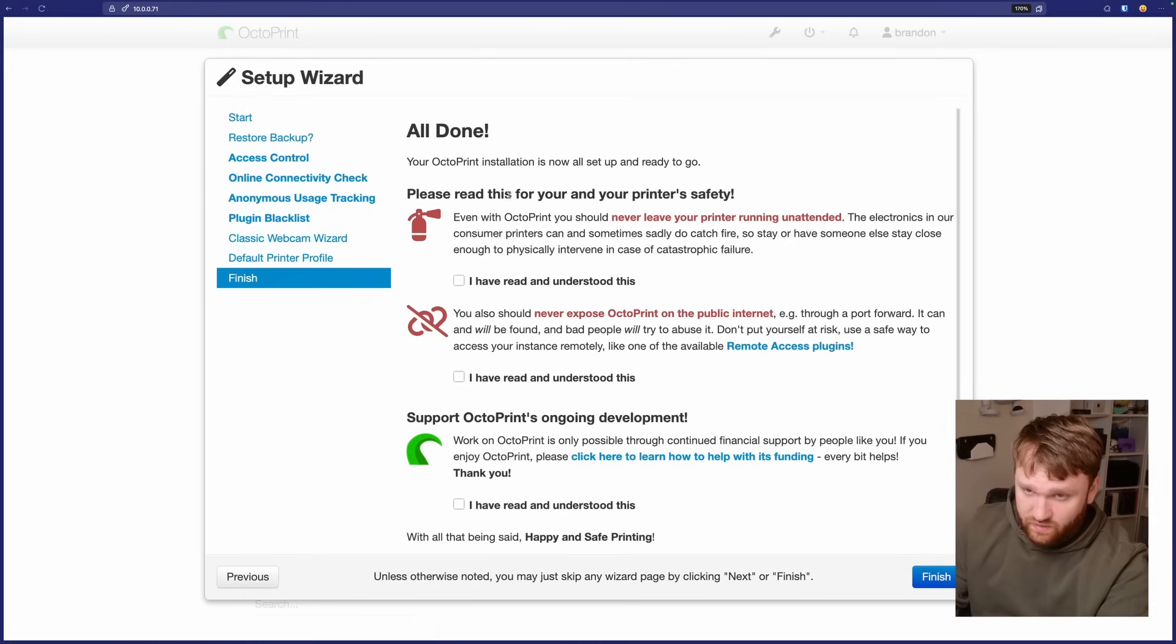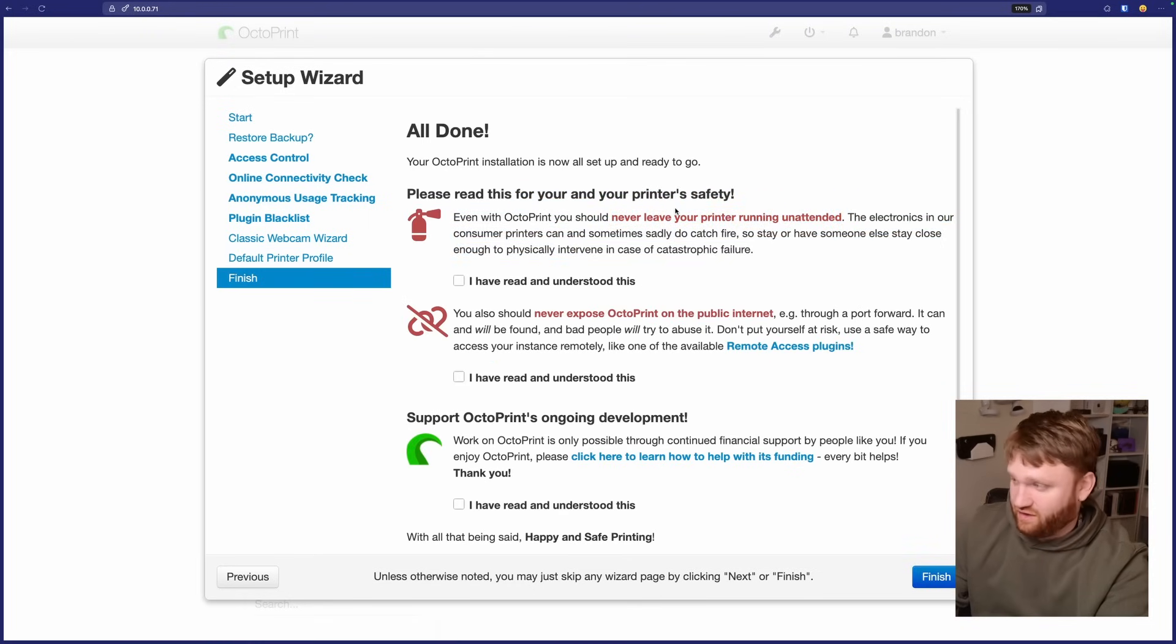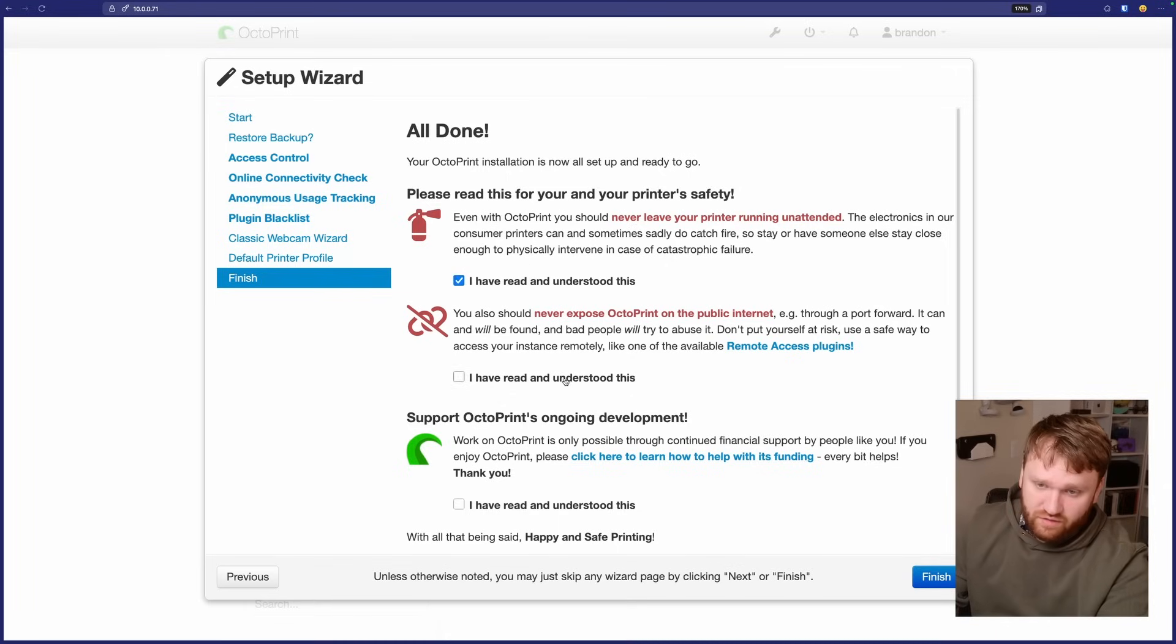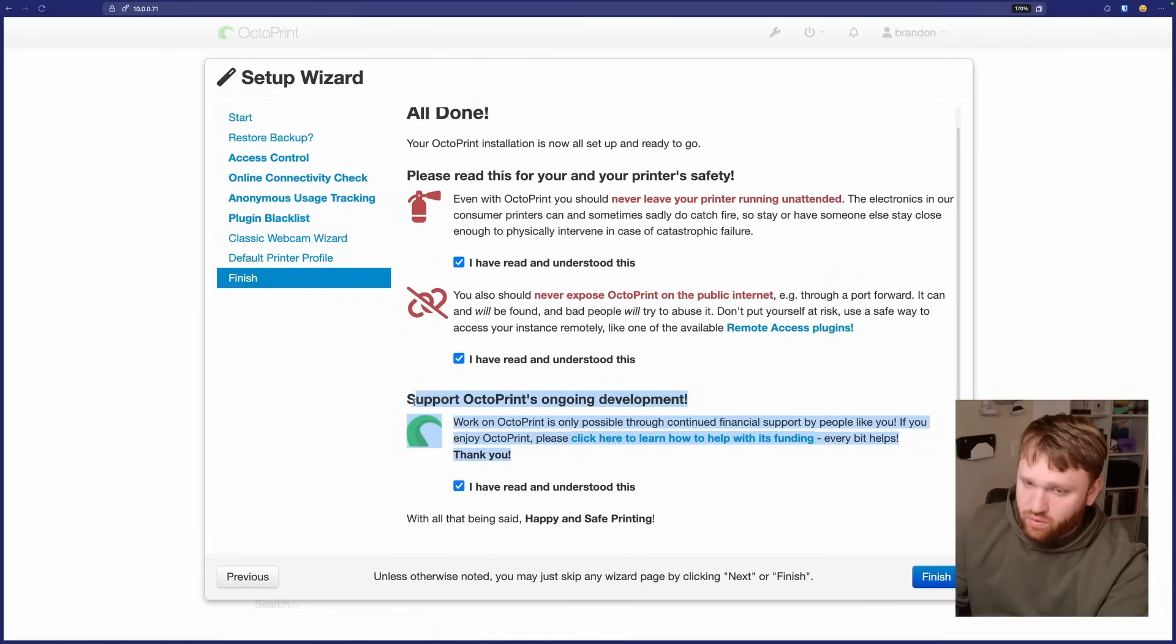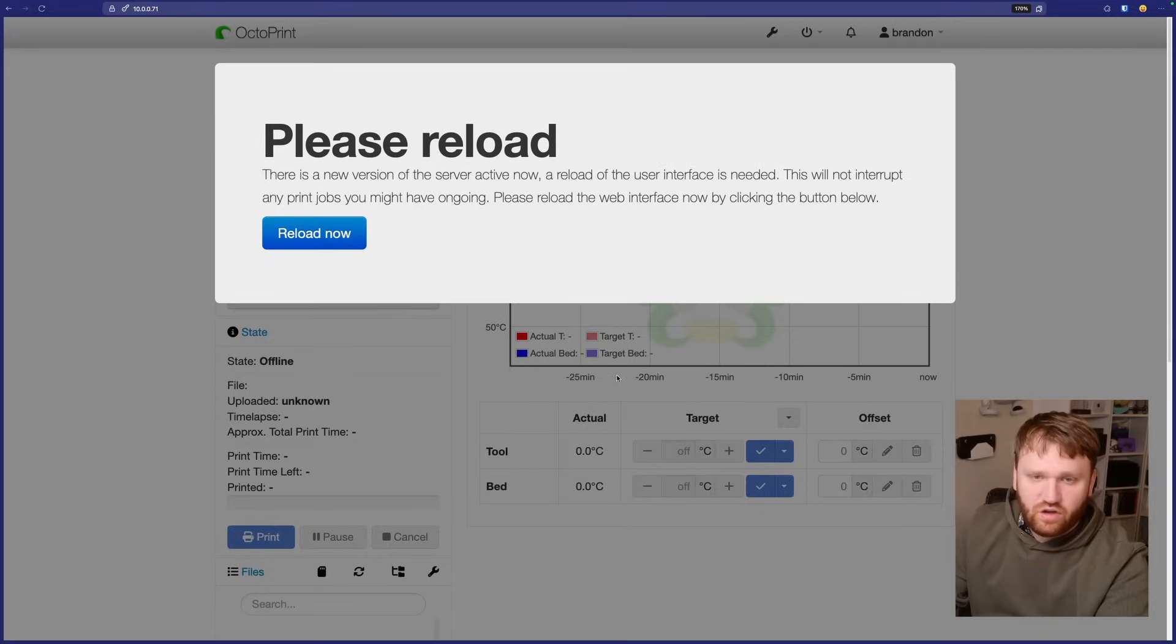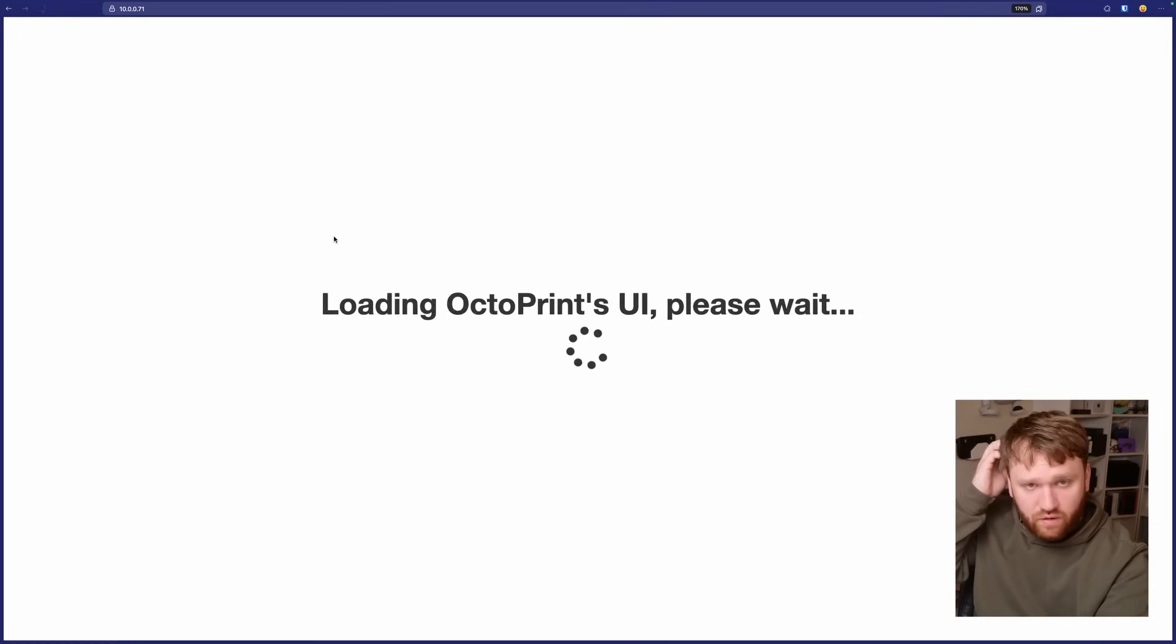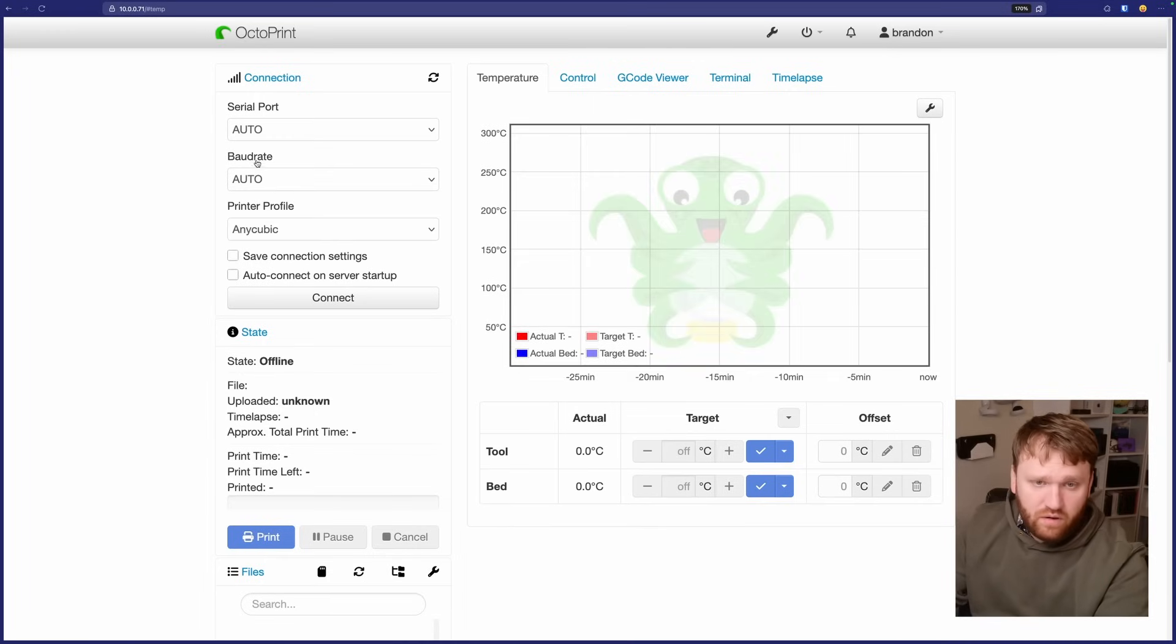So again, it's going to vary wildly depending on your printer, but search up your specs, put all those in properly, and then we can hit next. Again, this is a bunch of safety stuff. Never leave it unattended. If it screws up, it could keep running and you can run into a bad time. So I read understood. I understand I'm not going to connect it to the public internet. And I do understand that they need support. So if you do feel like supporting the project, you can do that there. So let's go finish. And then it should go ahead and drop us in. We're going to reload it real fast. And here we go.